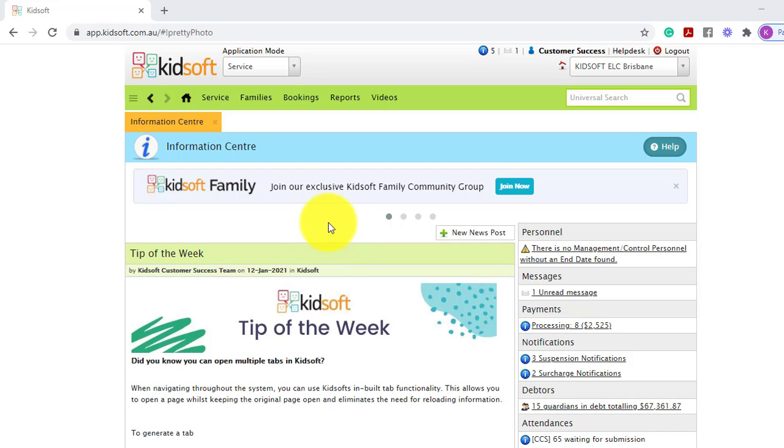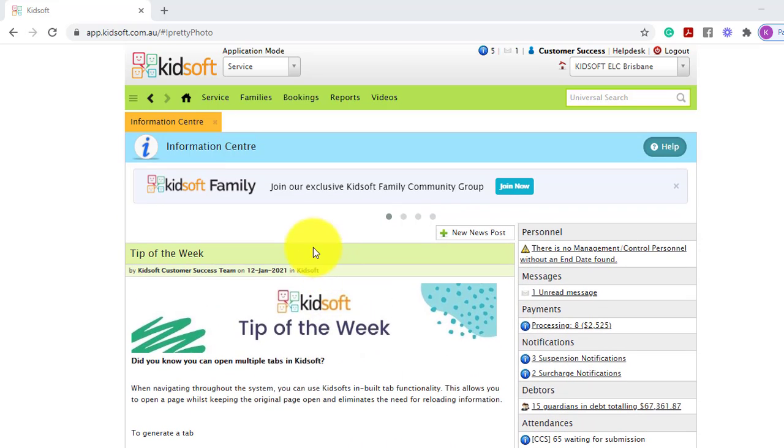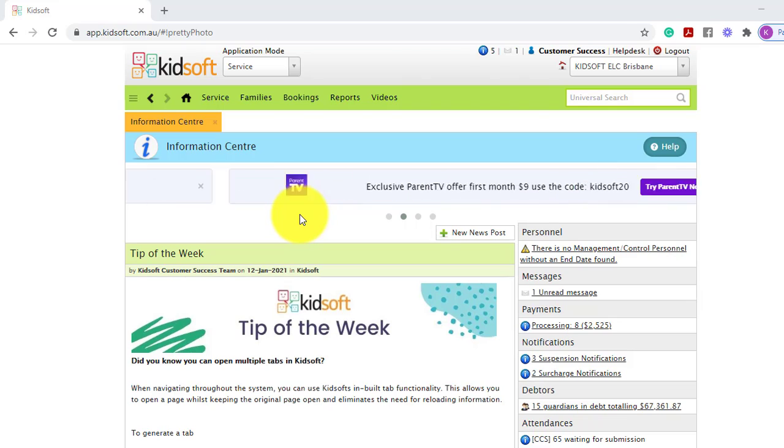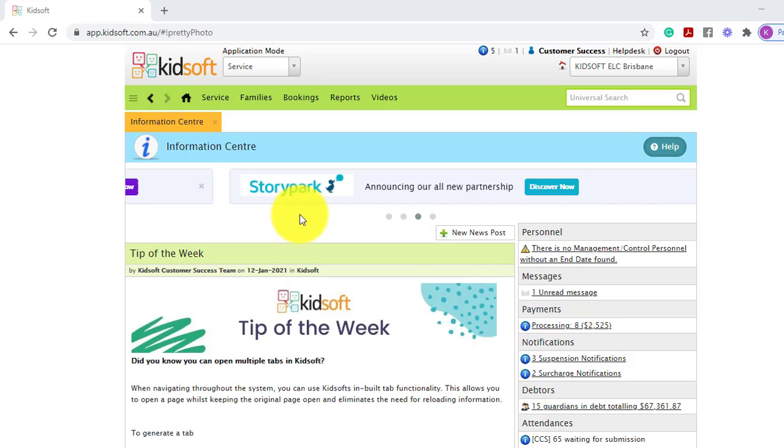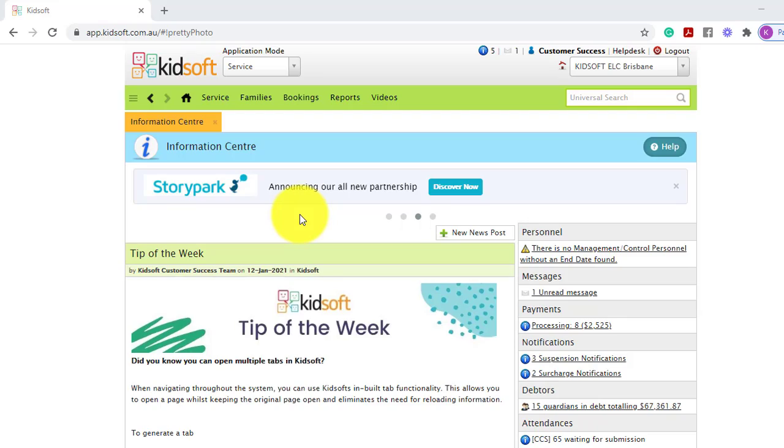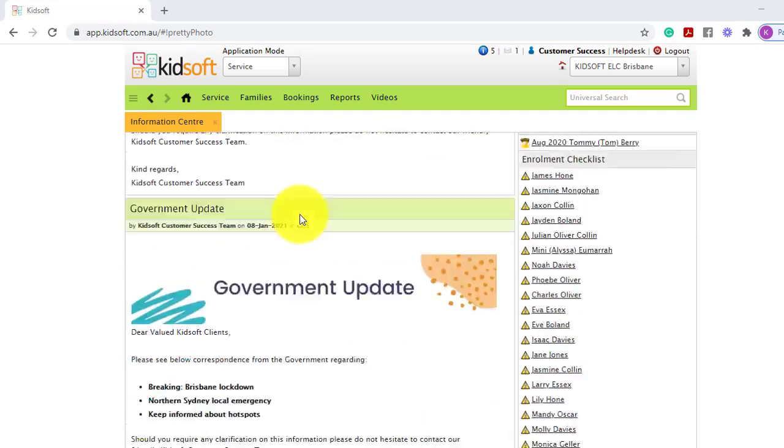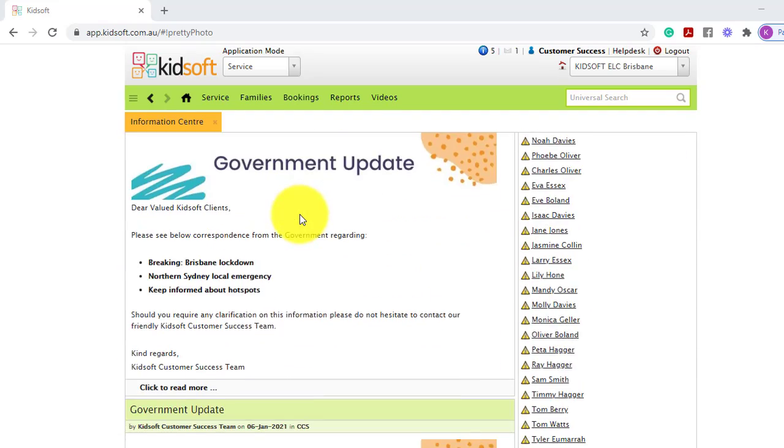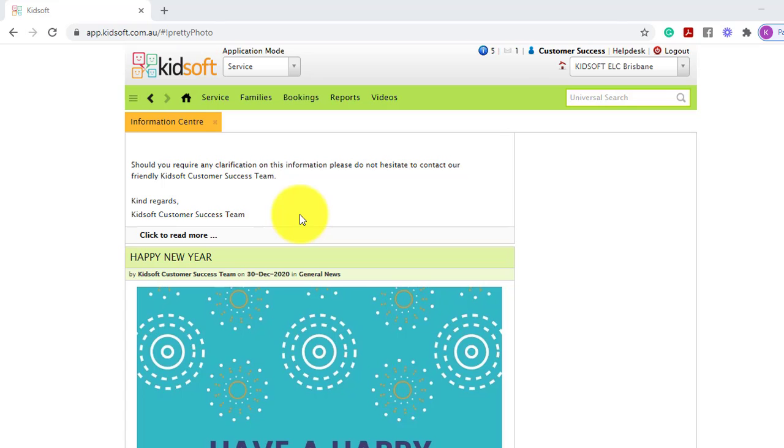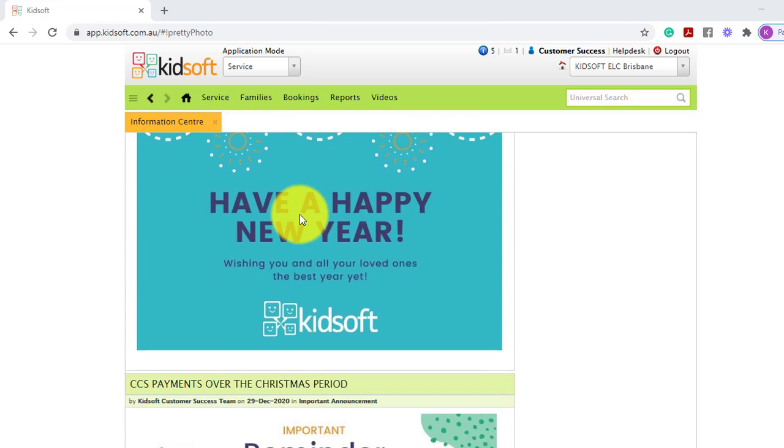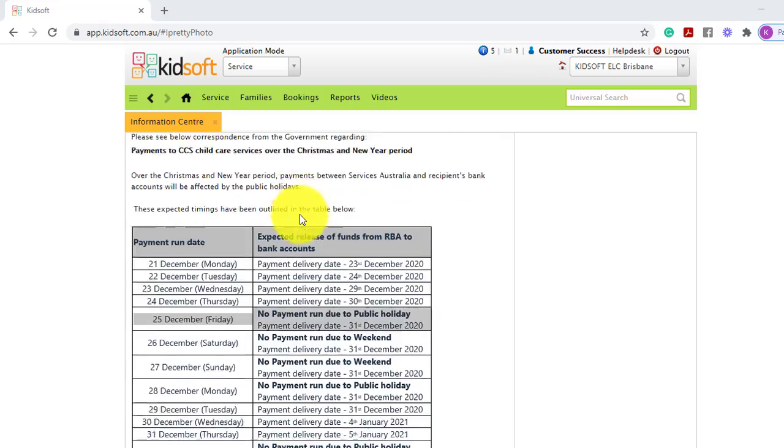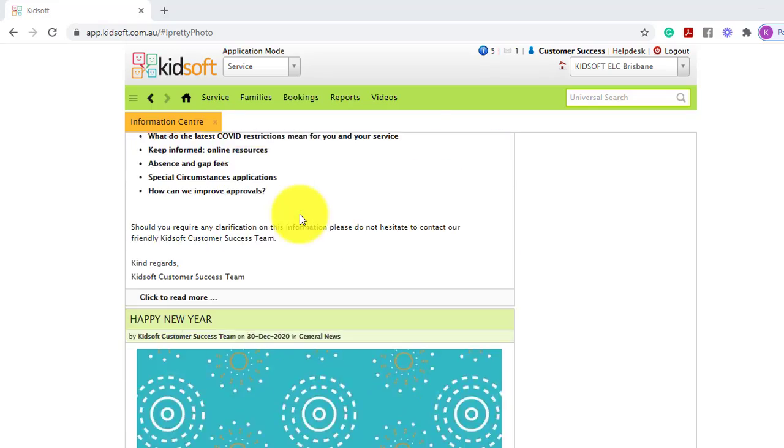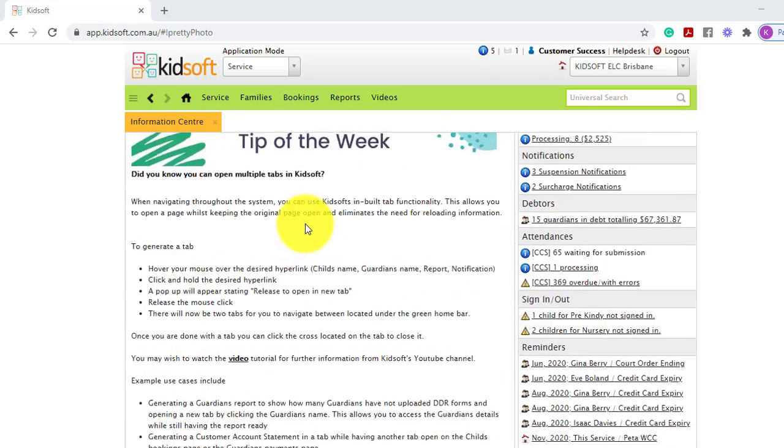On the left hand side you will have what we call the KidSoft News Feed. This will include all updates that our KidSoft Customer Success team will share with you. This will include tips of the week, government updates, new feature releases, blog posts, reminders and any other important information.